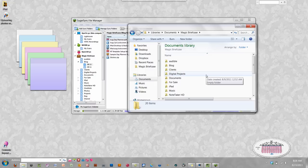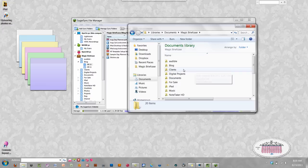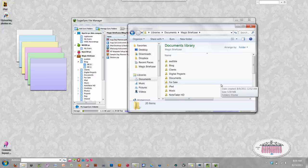The neat thing about the Magic Briefcase folder is that it syncs with all your other devices that have SugarSync installed. Any folders or files you add to the Magic Briefcase are automatically synced — you don't have to tell it to sync, there's nothing extra to do. Just treat it like any other folder, and whatever machine you're sitting at, you can access those files.